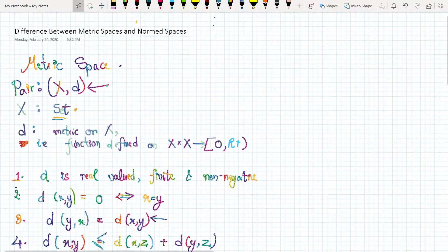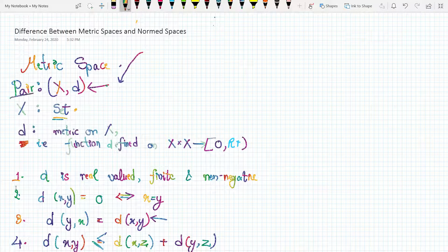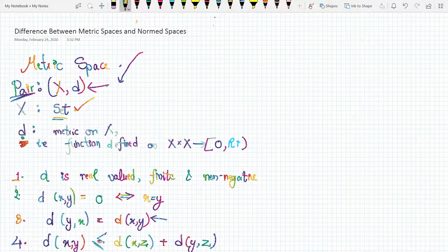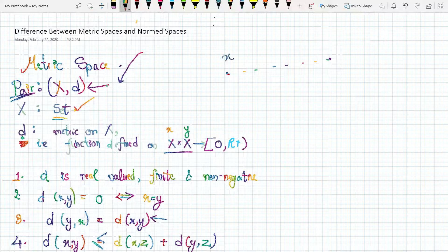In this video we're going to check the difference between the metric space and the norm space. A metric space is a pair (X, d) such that X is a set and d is a metric — a function defined on X × X. By X × X I mean we take any two elements of the space and we can find the distance between them.